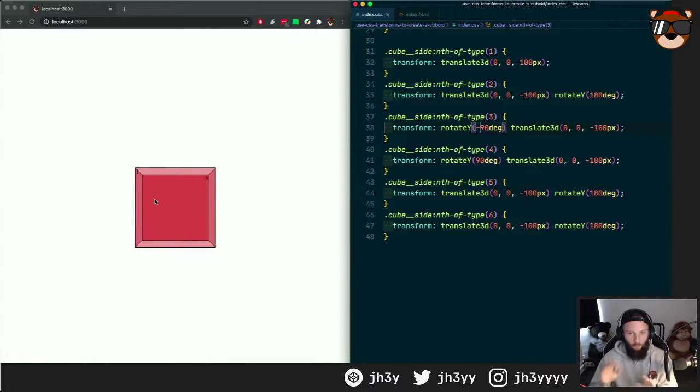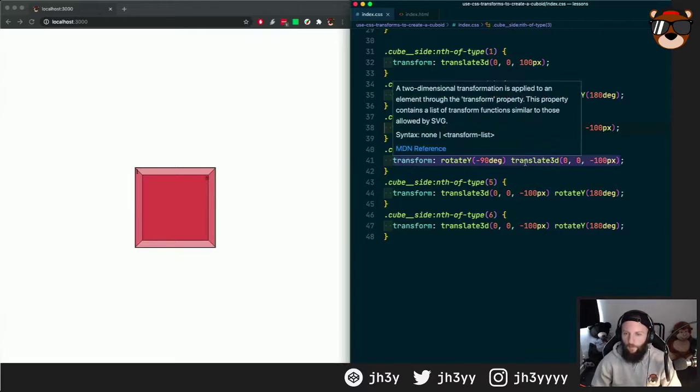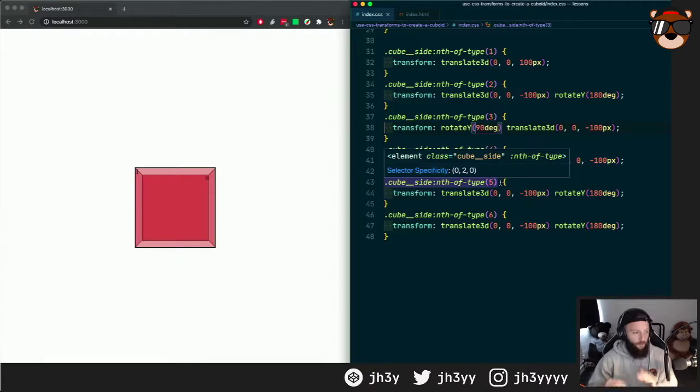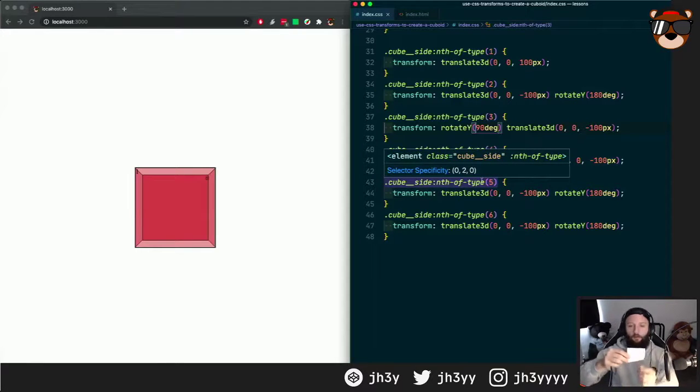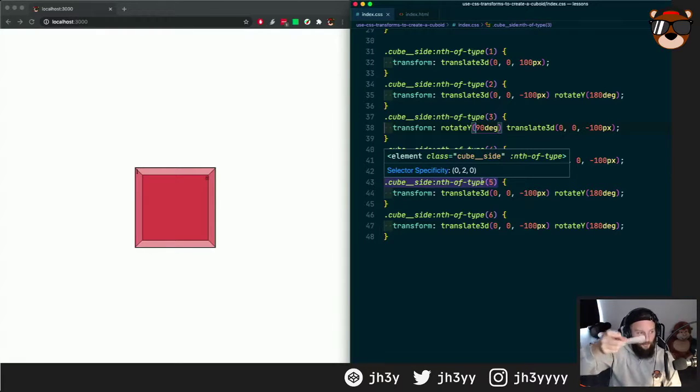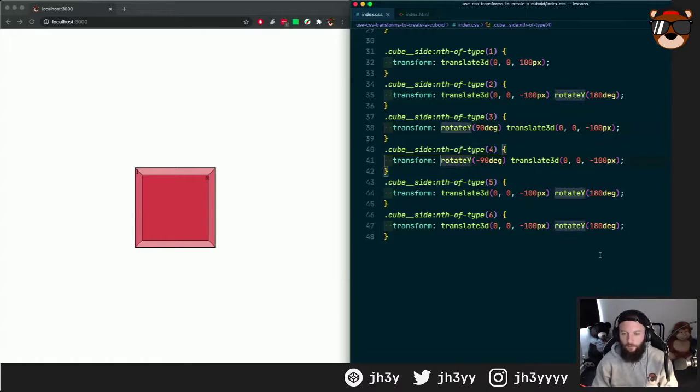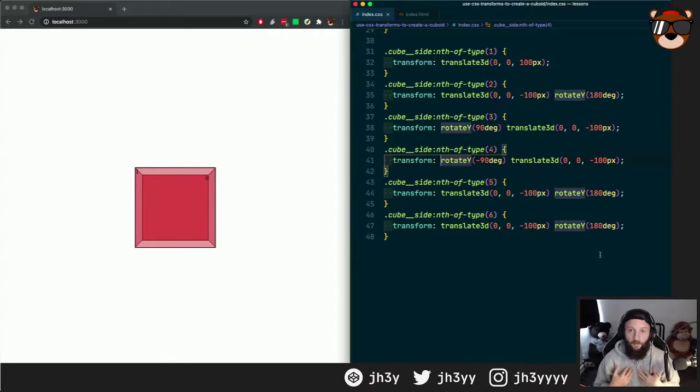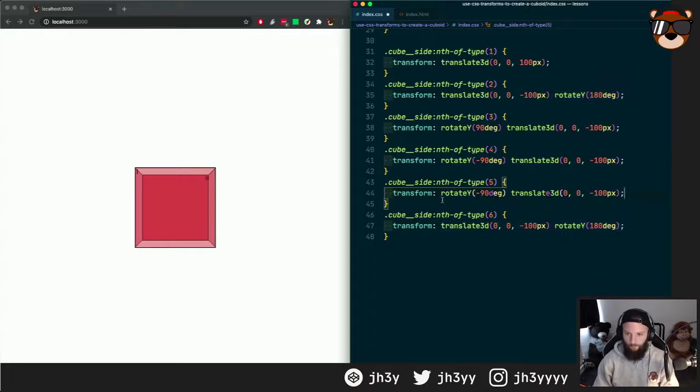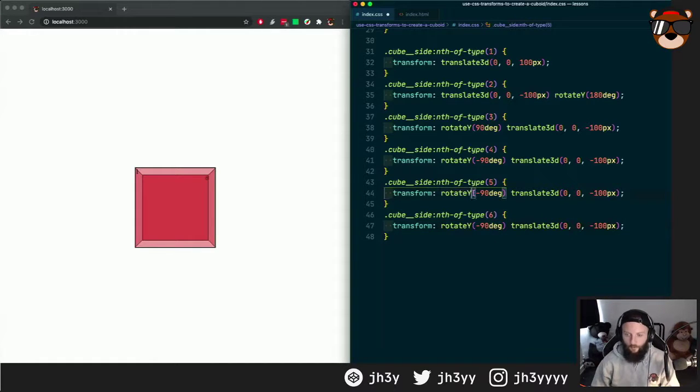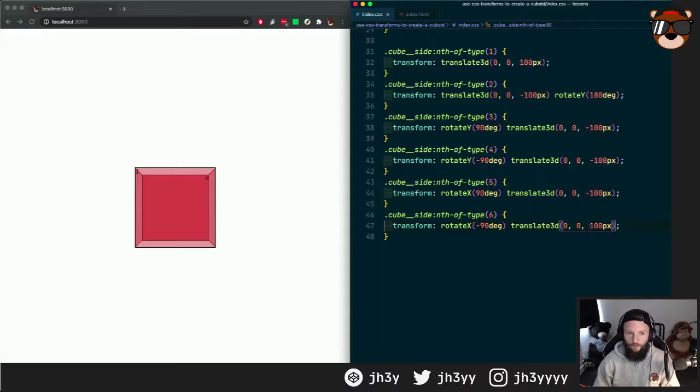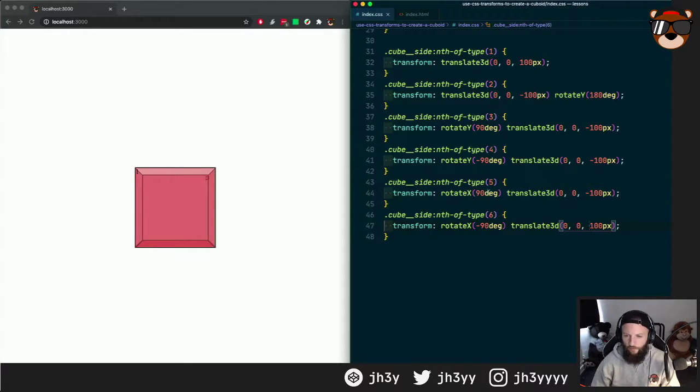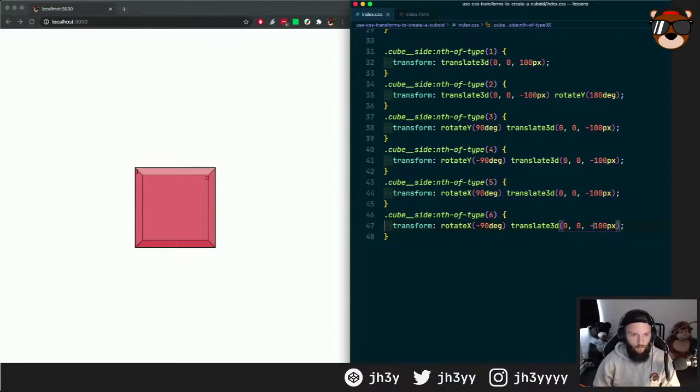And we might need to swap them around. They might not be exactly right. The fifth and the sixth is the top and the bottom. For the fifth one it will be rotate on the x 90, push up, and the sixth one rotate on the x minus 90, push down. Similar to the, well it won't be rotate y, sorry I take that back, it will be rotate x. That should give us the six sides.